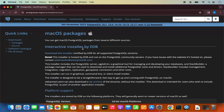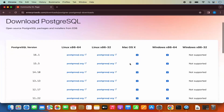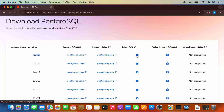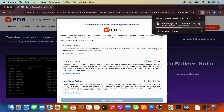It says interactive installer by EDB — download the installer certified by EDB. So we are going to click on this link which says download the installer, and then you have the installer for different versions of Mac OS and other operating systems. We are going to download the latest version which is 16.1 at the time of making this video. I am going to click on the link for Mac OS X, which is going to start the download of this PostgreSQL OS X .DMG file.